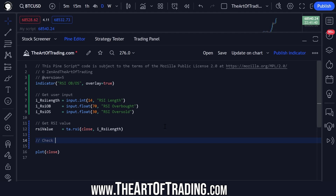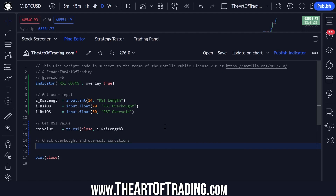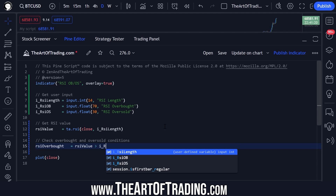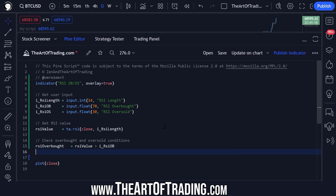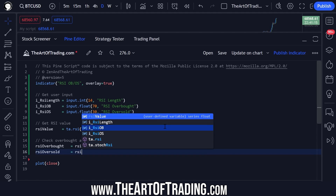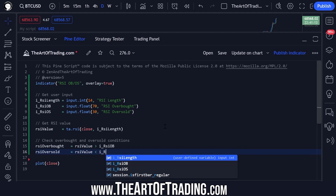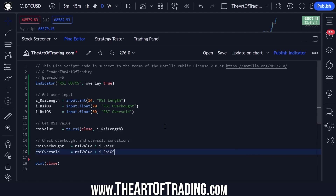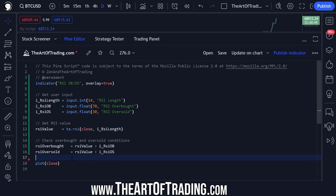Next we need to check for our overbought and oversold conditions. RSI overbought is going to be true when the RSI value is greater than i_RSI_overbought, and RSI oversold will be true when the RSI value is less than our oversold input. You could set these to greater than or equal to, but I'll leave mine as greater than and less than.